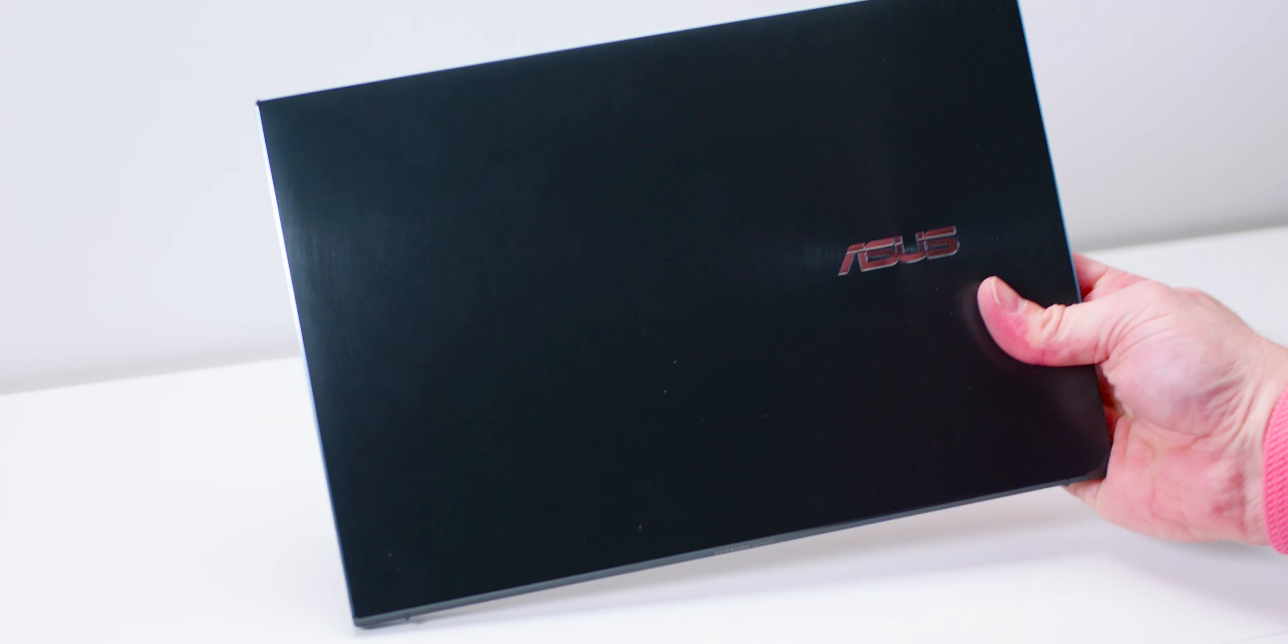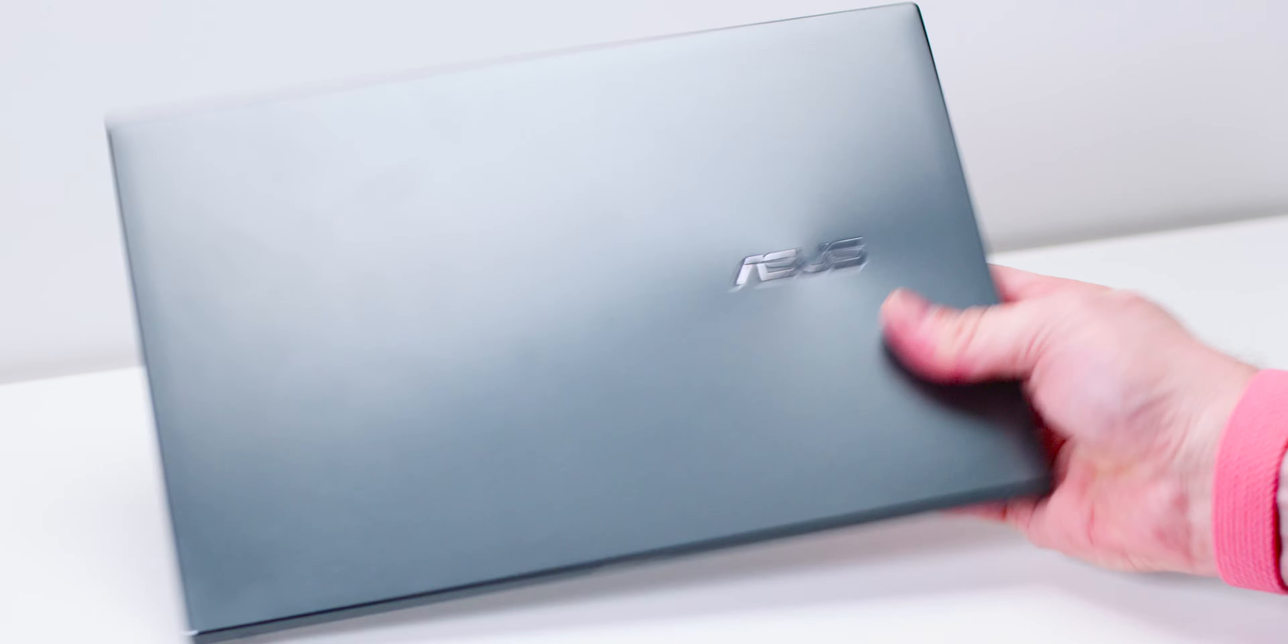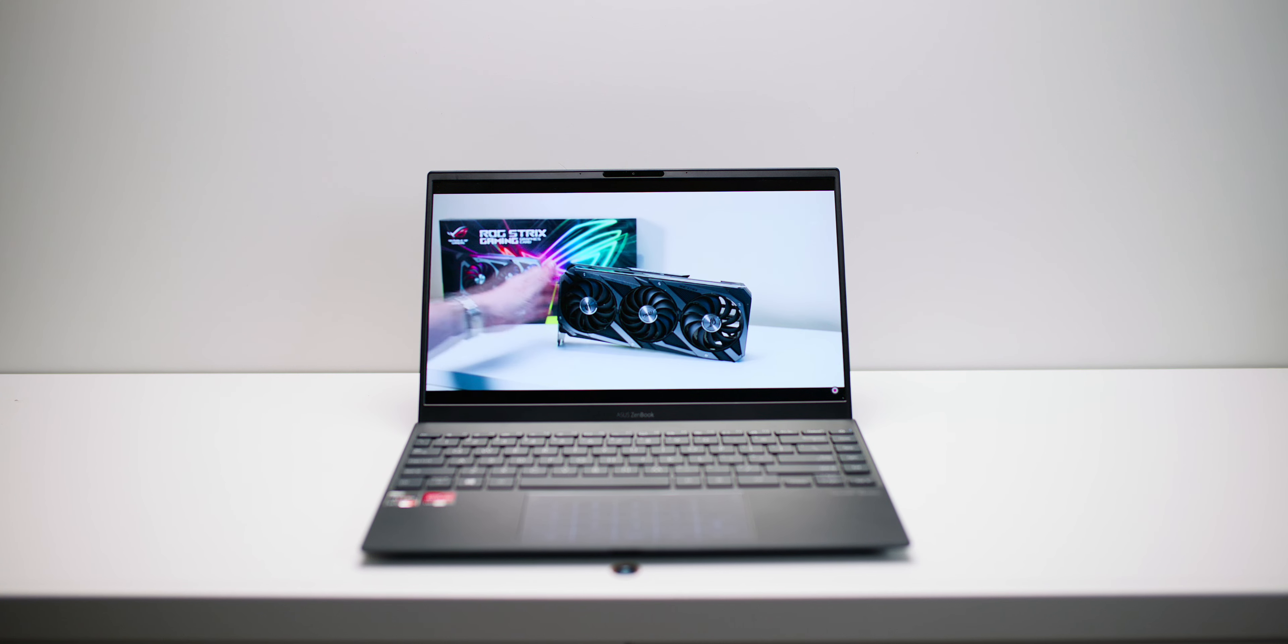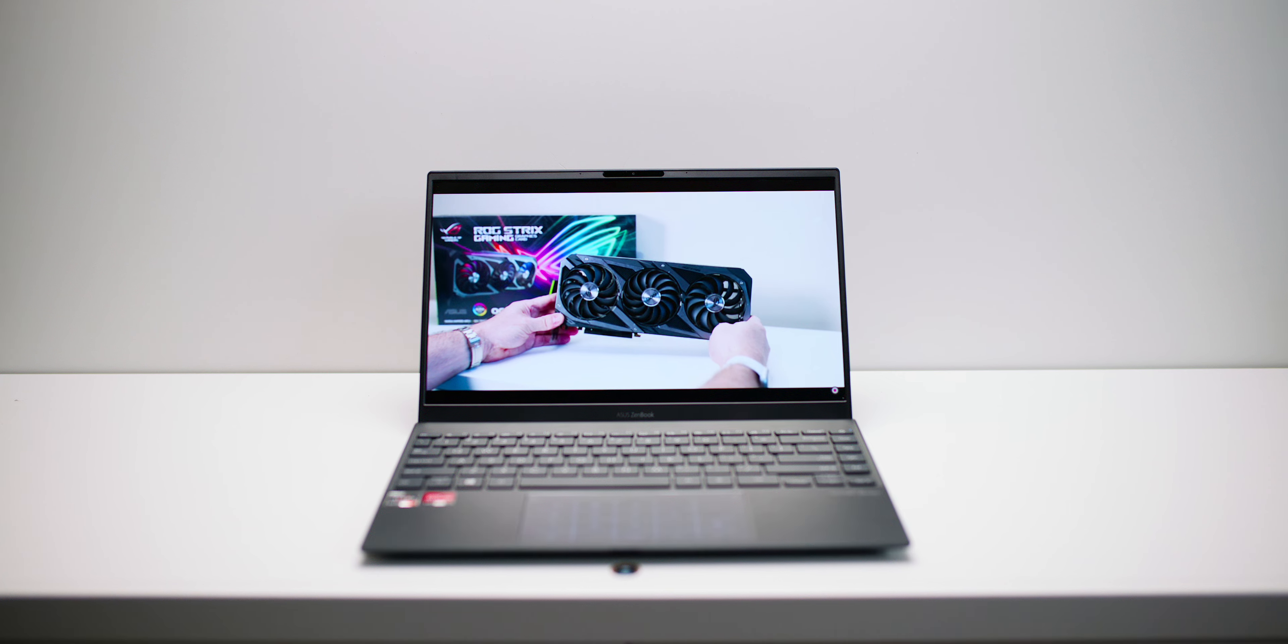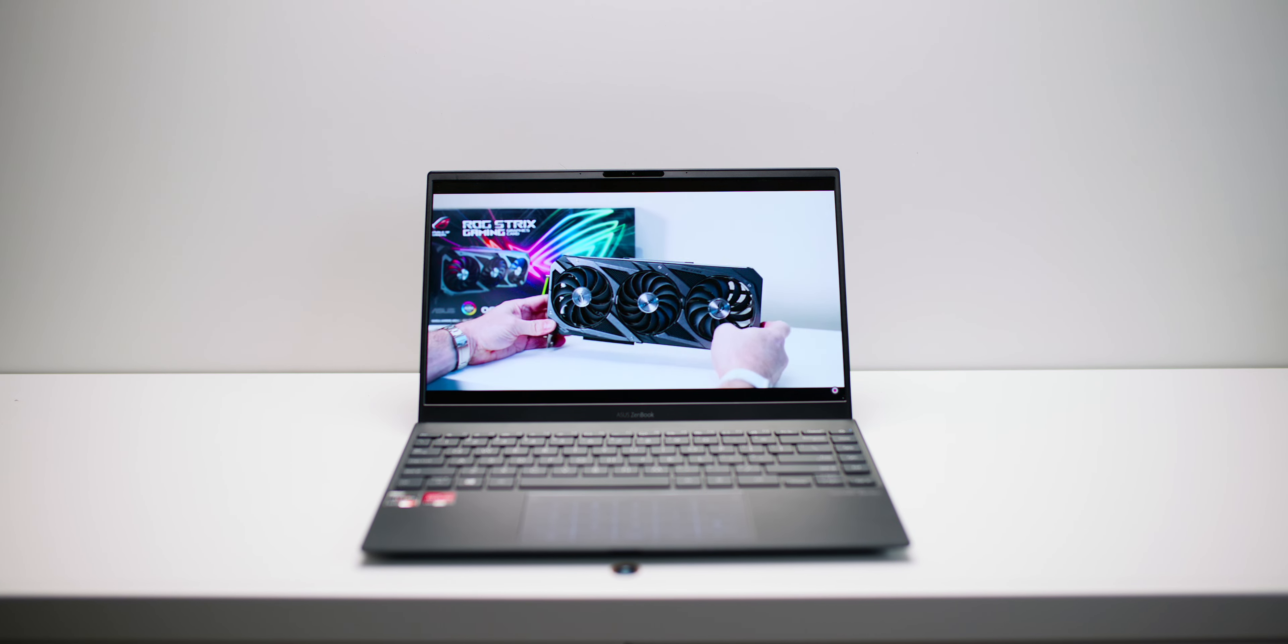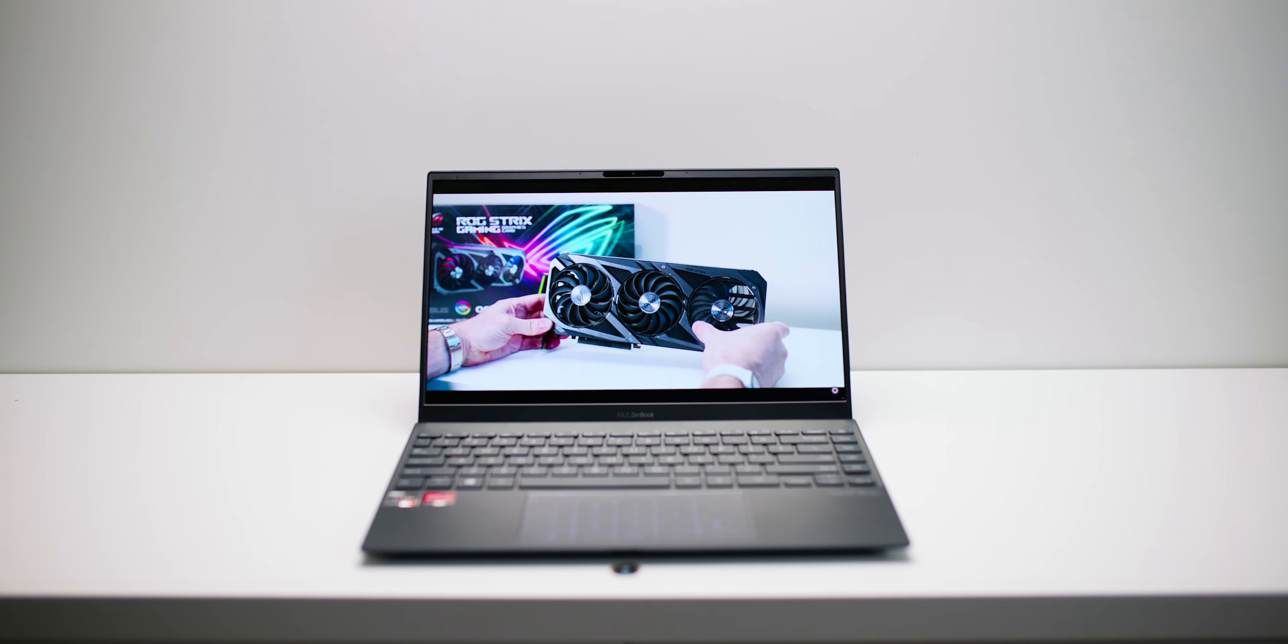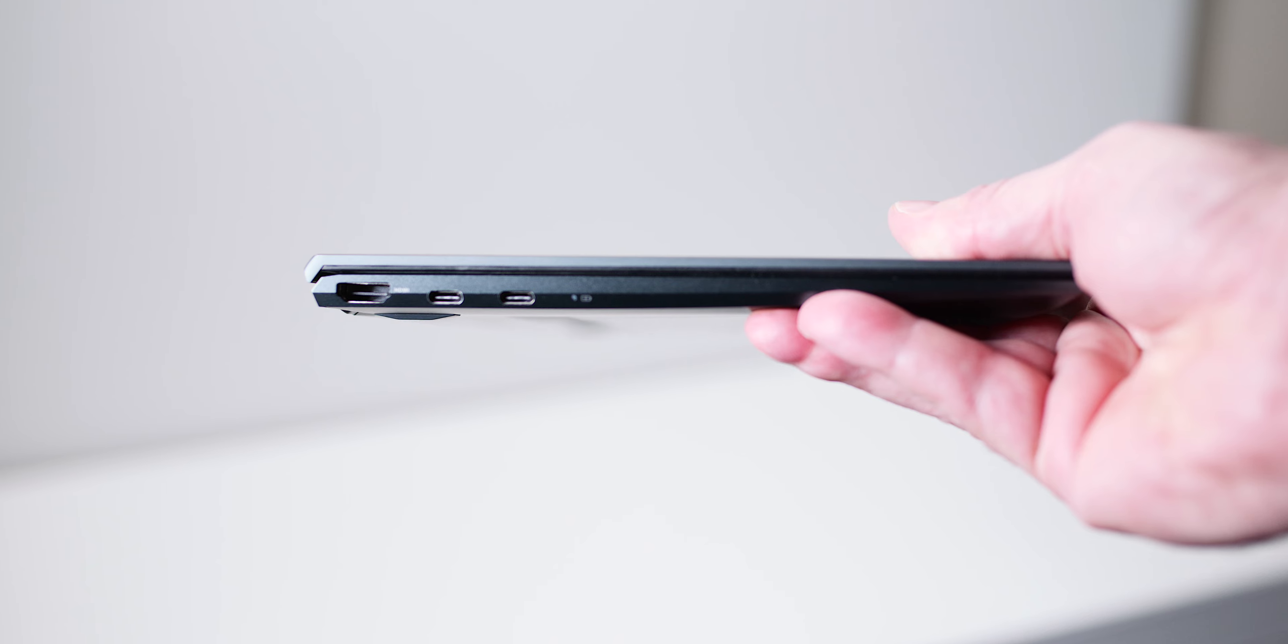Not only that, this thing here only weighs 2.5 pounds, so it makes the MacBook Pro look thick. Like 14 millimeters thick, just over a kilo and 2.5 pounds. For ports, it has HDMI 2.1—can you believe that? That means 4K 120.